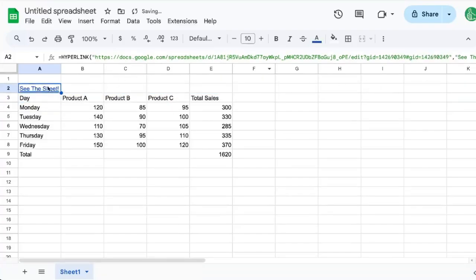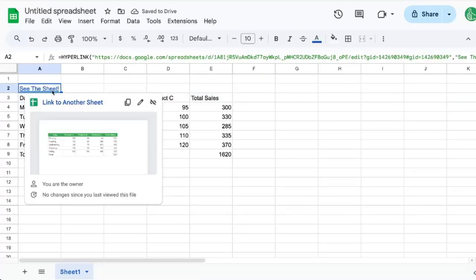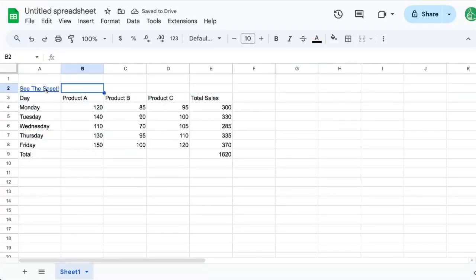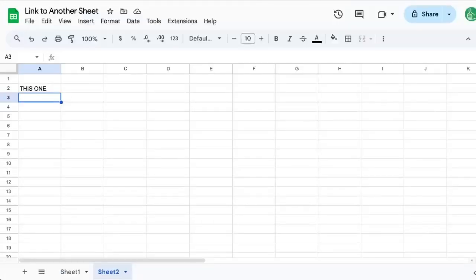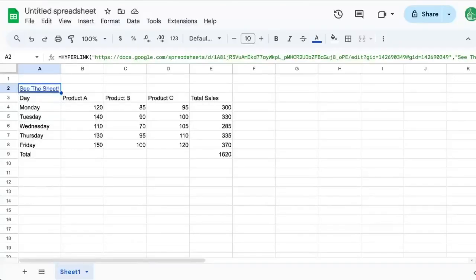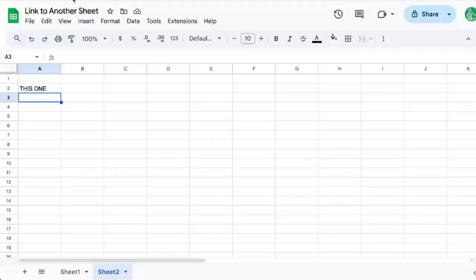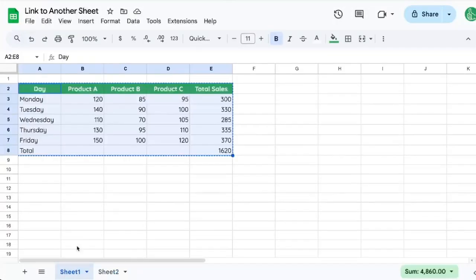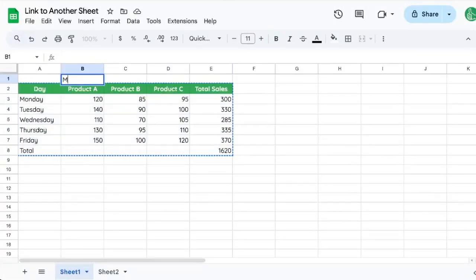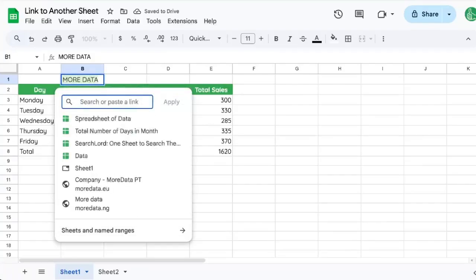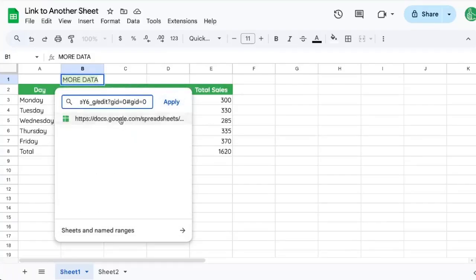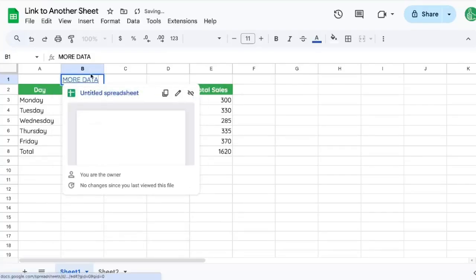And now we have a link to another sheet from here, and that other sheet is our original sheet. And we can also link to maybe here, it can say more data. We can write the text in and do command K and paste this URL. That's another way to link to another sheet.